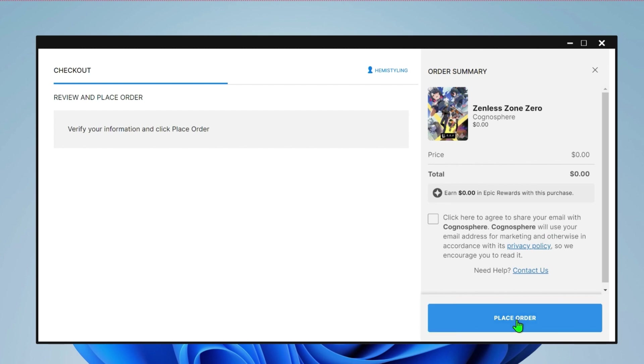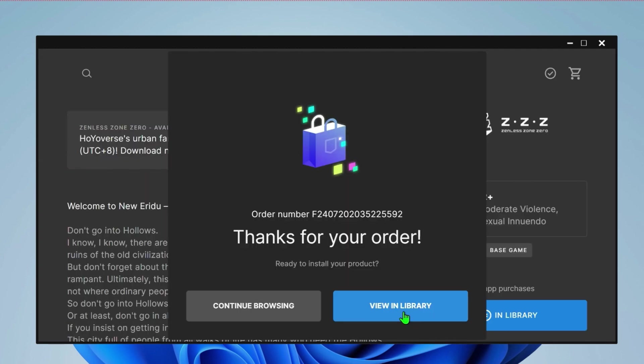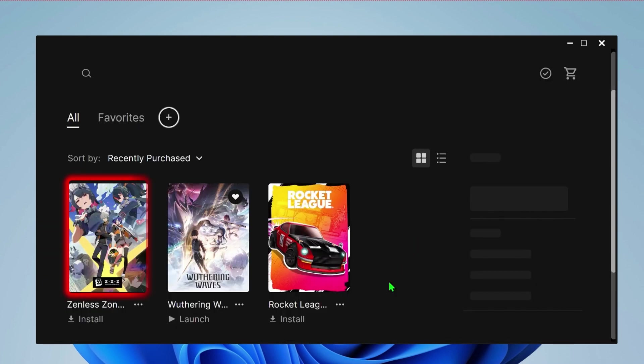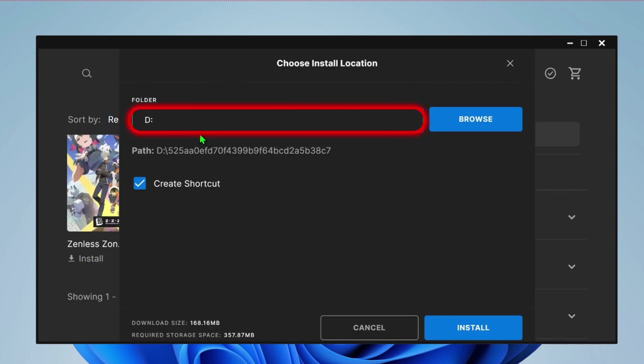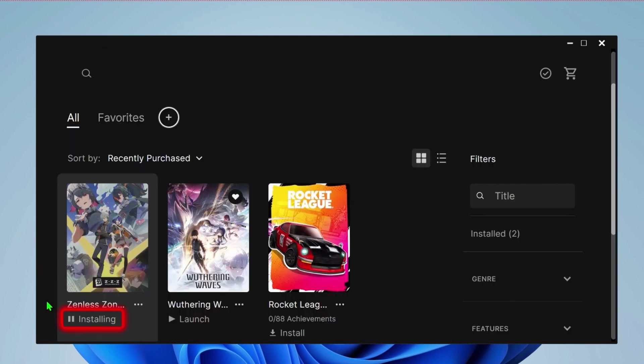After placing order, it will take you to this page where you can click on view in library. Here it is. Simply click on that to install it. Choose location and click on the install button to install Zenless Zone Zero game.